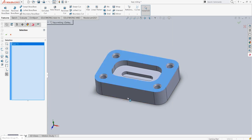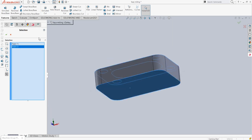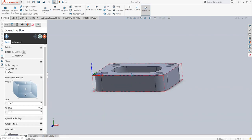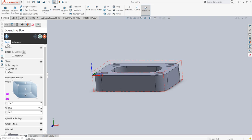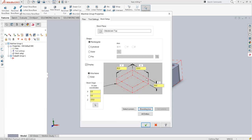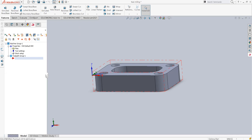For the stock setup, I have selected the bounding box. Since we want to execute a face milling operation, I will increase the Z dimension on the top face by 5mm — that is the material we will remove by face milling. I'll say OK and this is the stock.